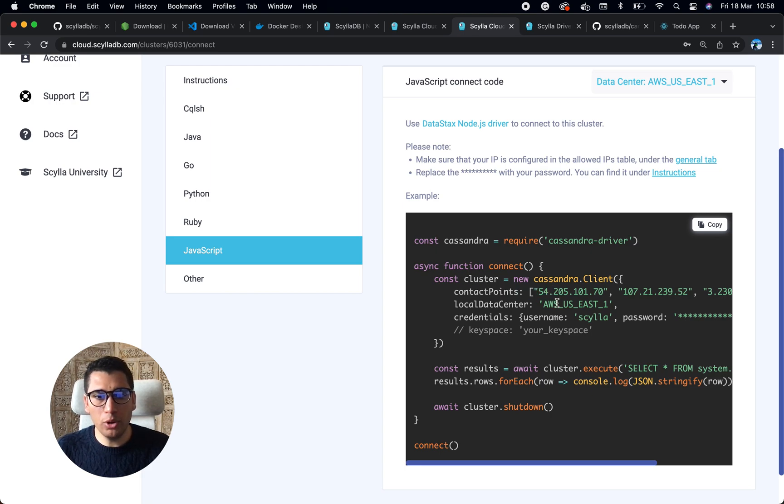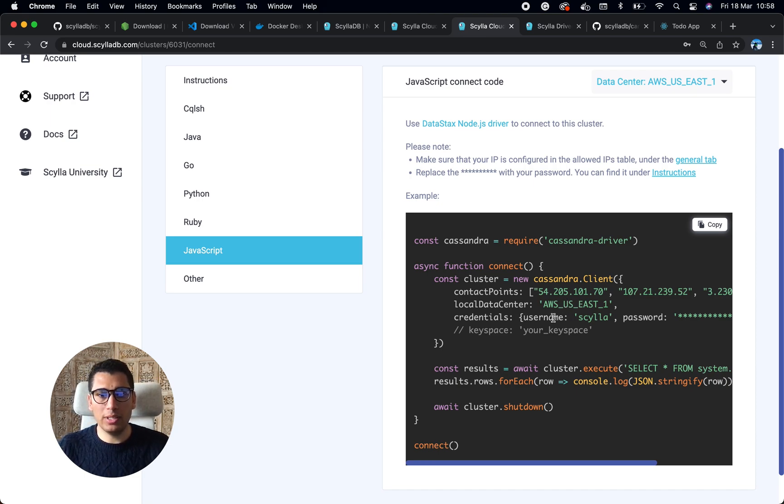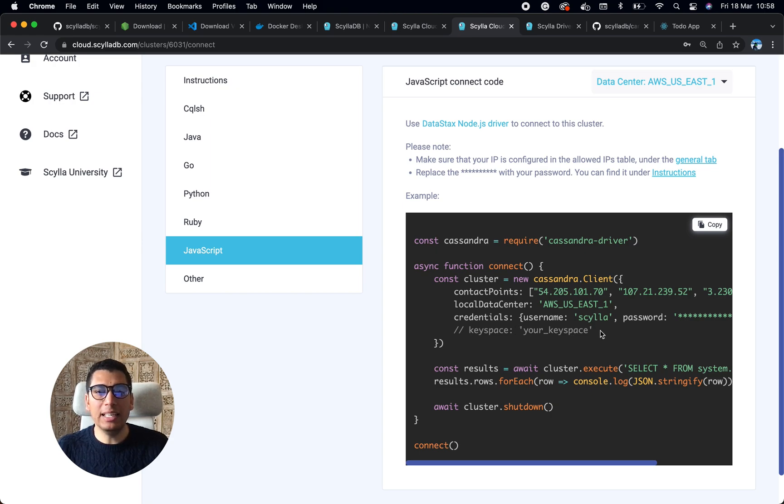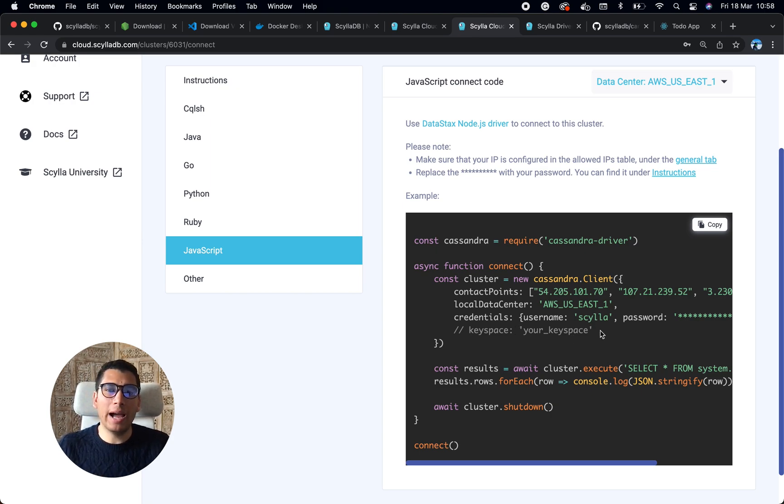contact points, local data center (so AWS US East 1), and I also need the username and password. I also optionally need the keyspace. What is a keyspace? It's the space where I define my replication